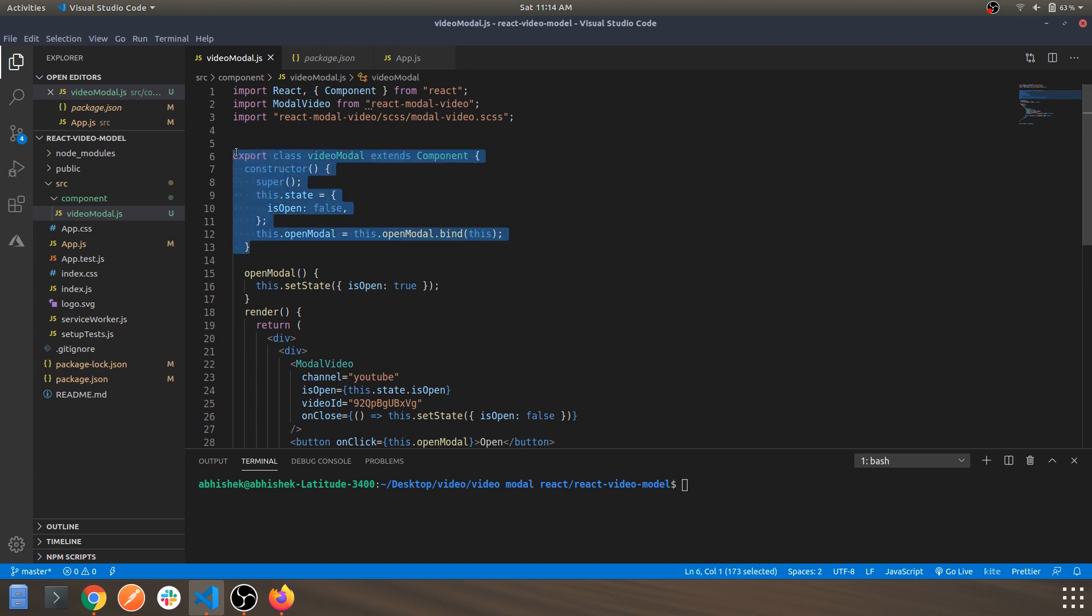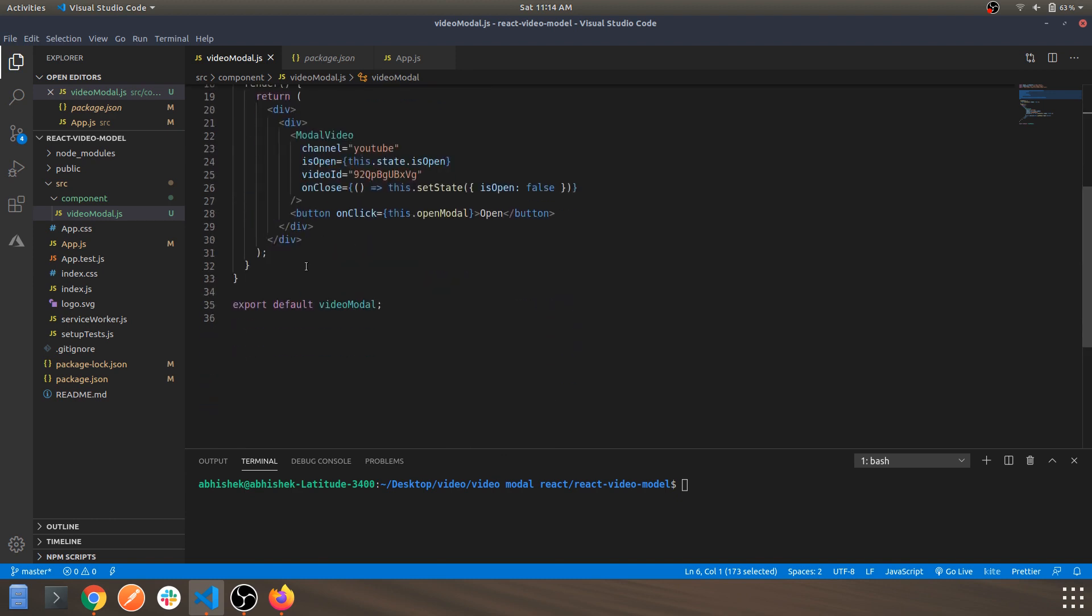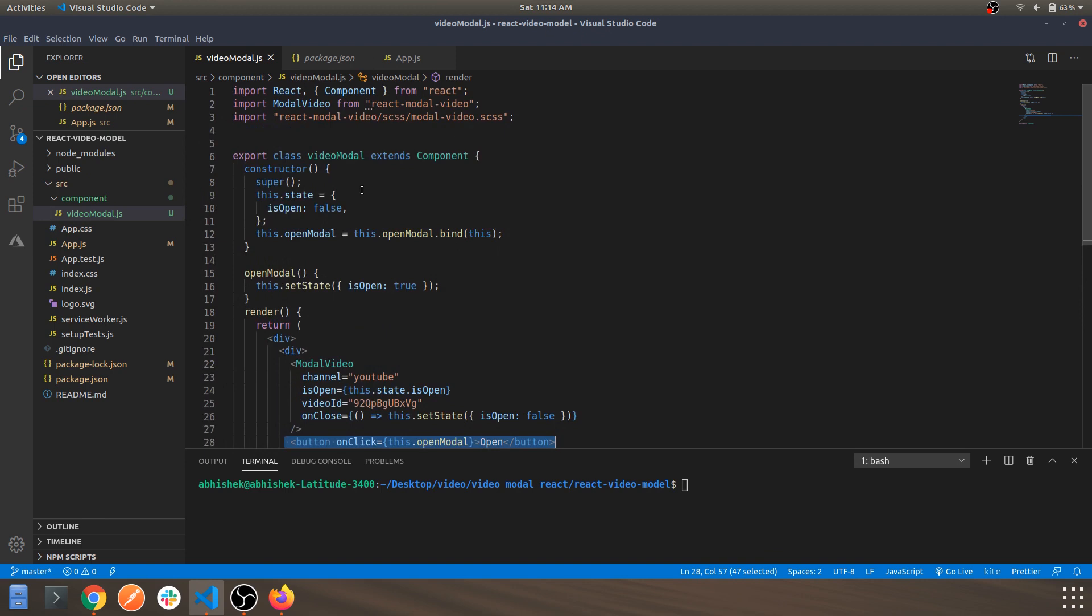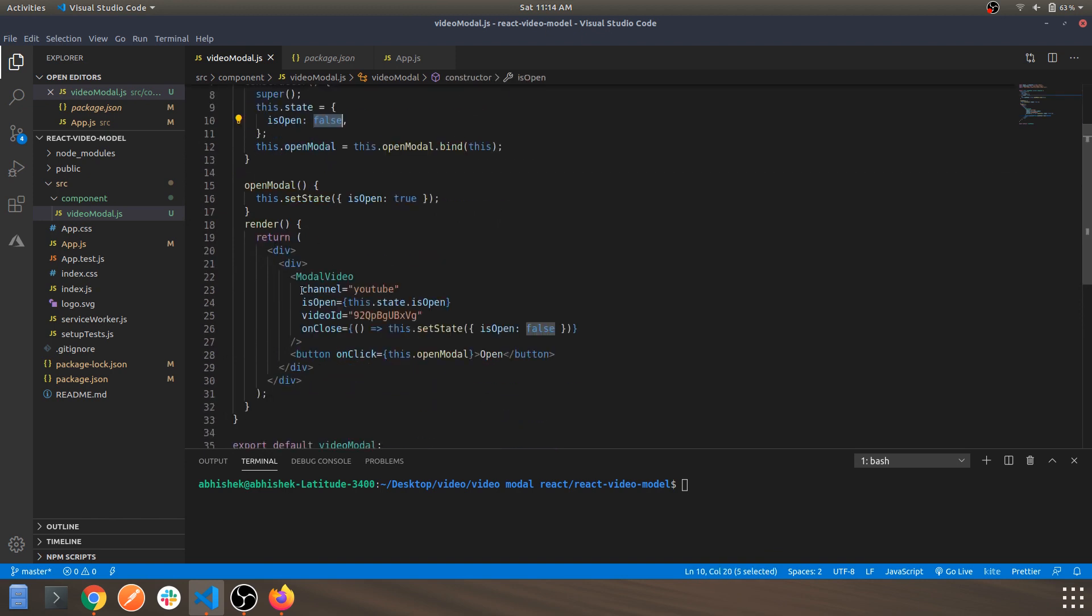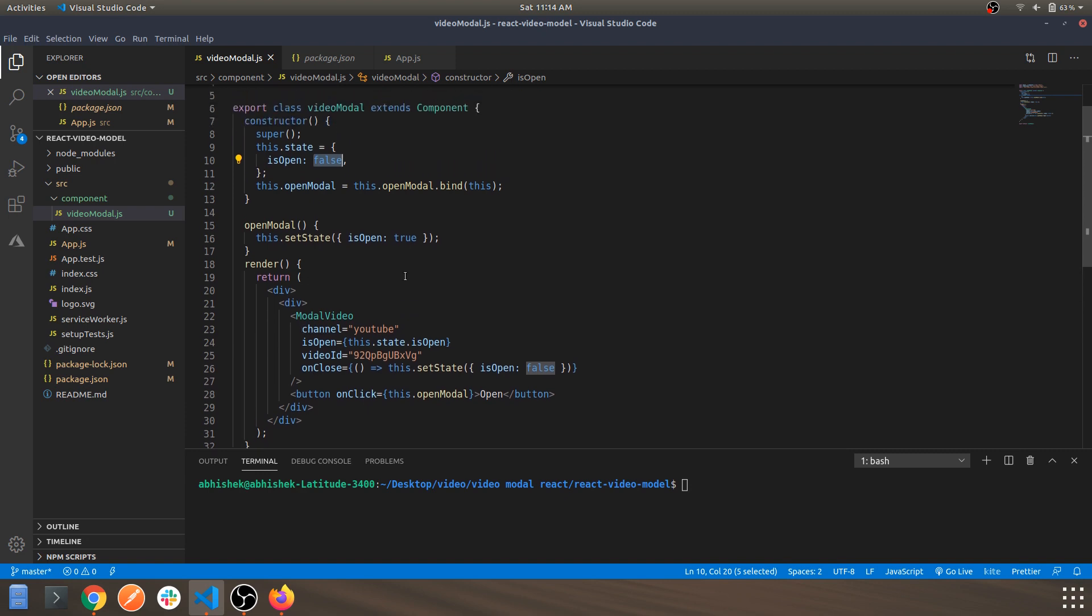This is your class component. It basically has a state called isOpen. Initially that state will be false as the modal is not open. When you click on the open button, which is this one, it will trigger and set the state isOpen to true. Initially it is false, once you click it, it will set the state to true.